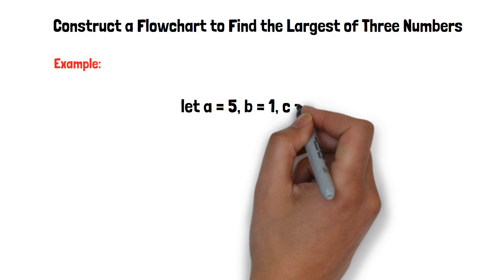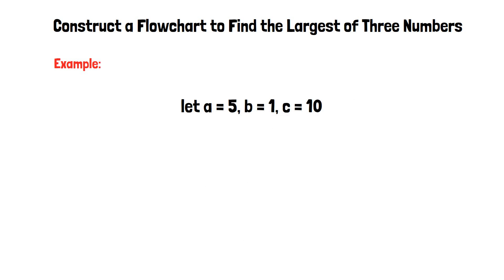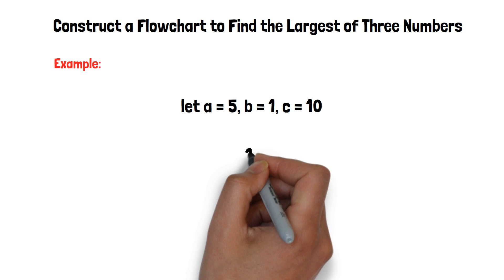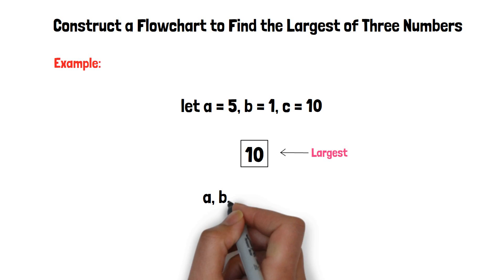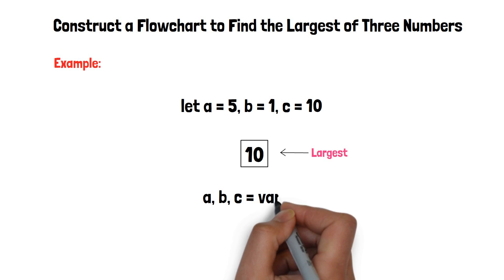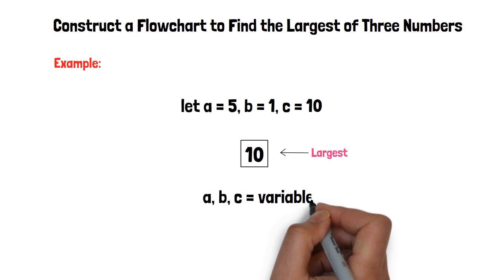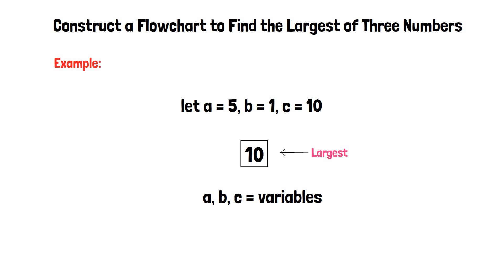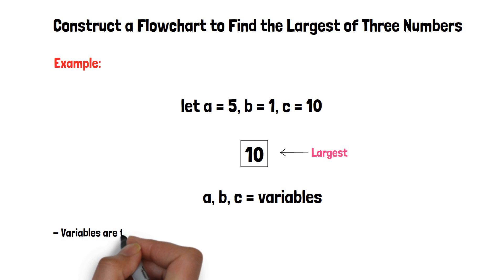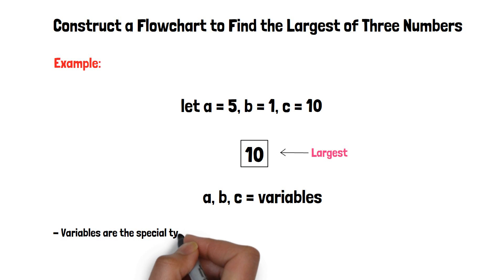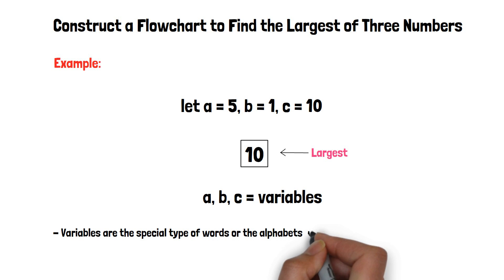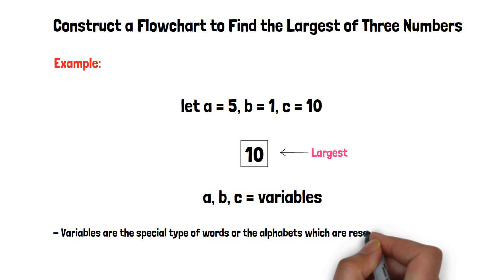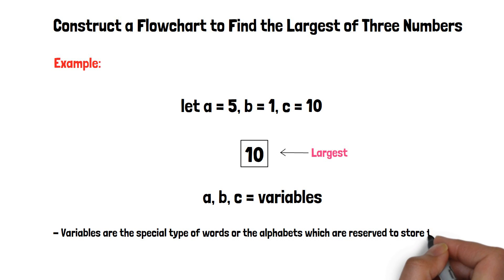The largest number among a, b, and c is 10, where a, b, c are the variables in programming. Variables are special type of words or alphabets which are reserved to store the values.